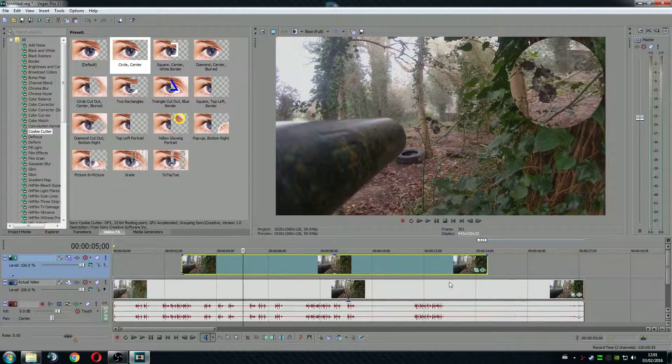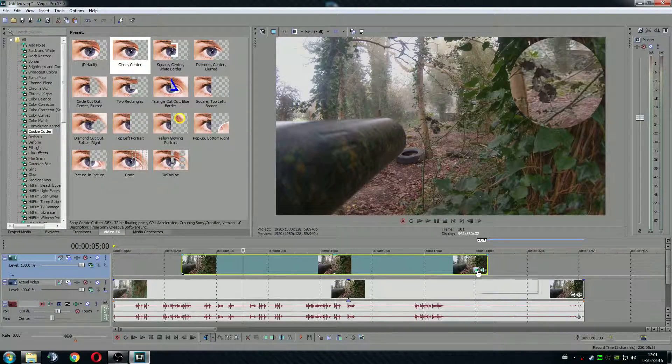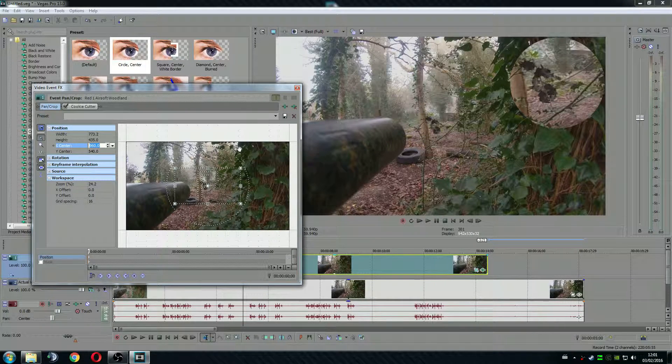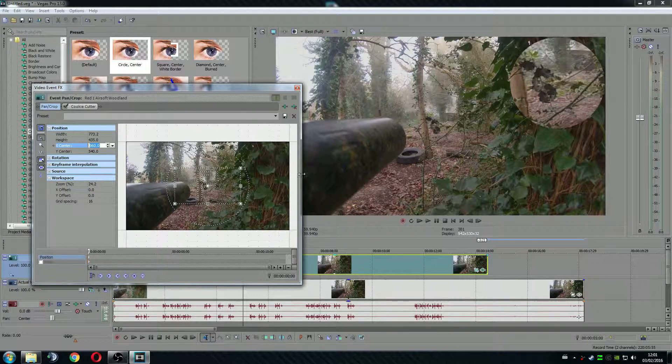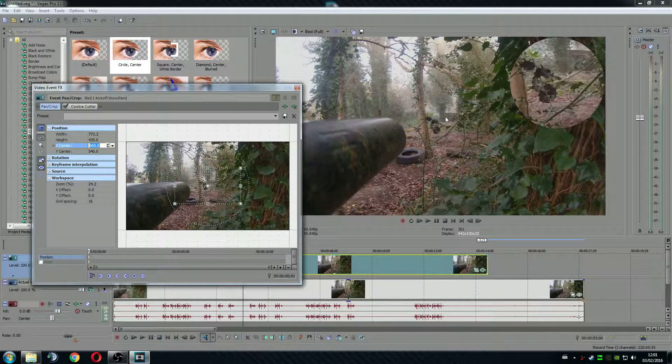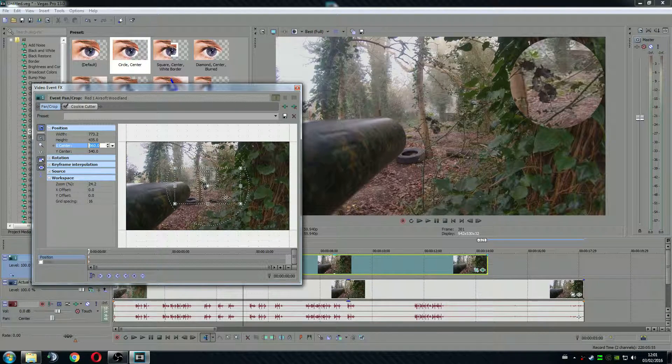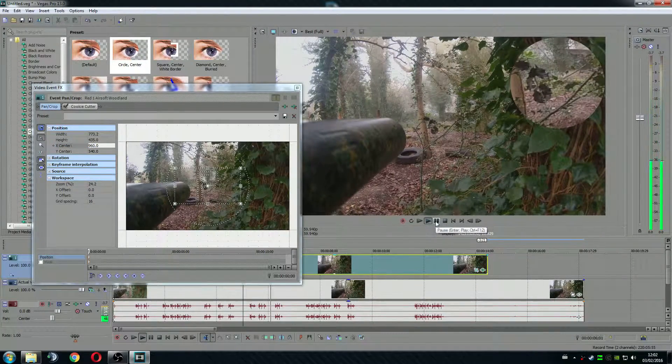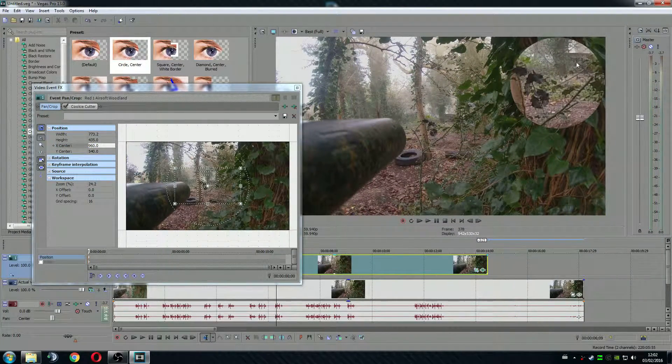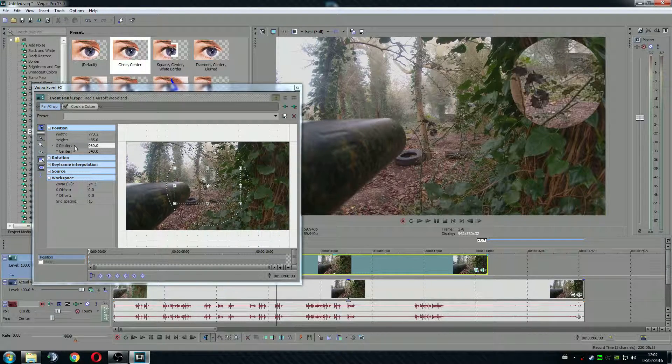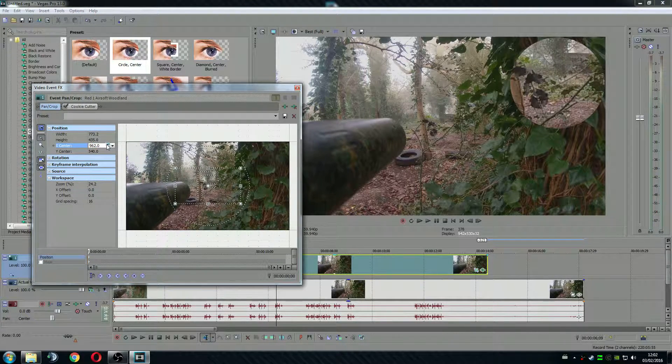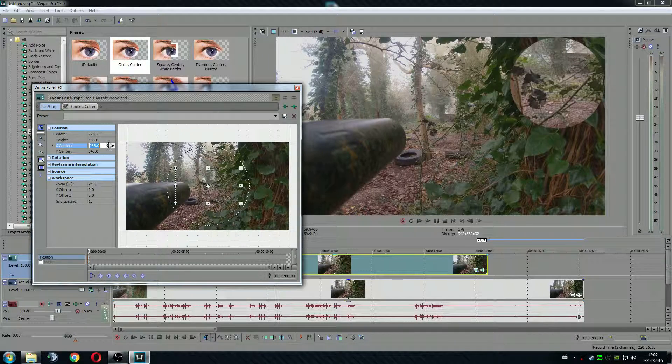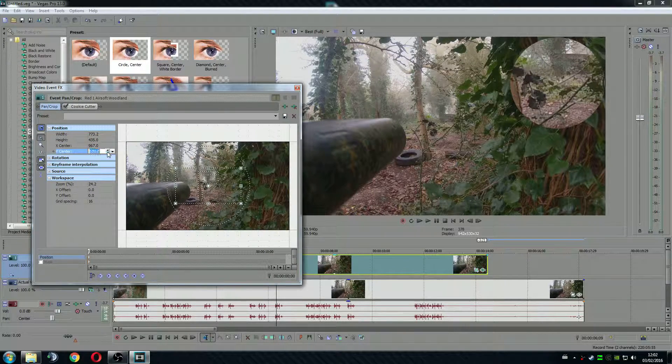After doing that you go back to your cookie cutter and move the center of the video to the designated point where you want, for example in airsoft videos where the BB hits. In my case it's something around here. So with the x center and y center I move it a little bit to the right. And up.